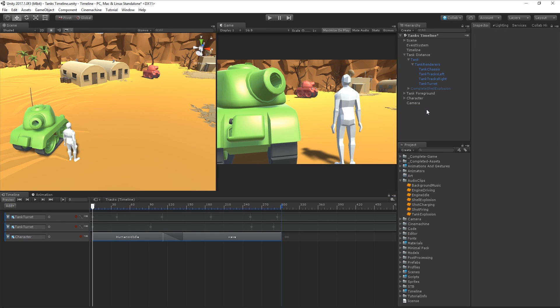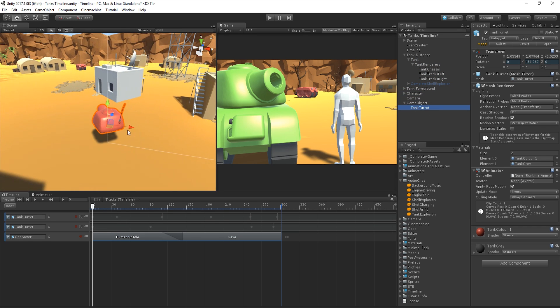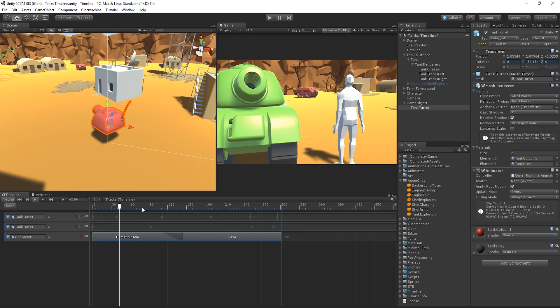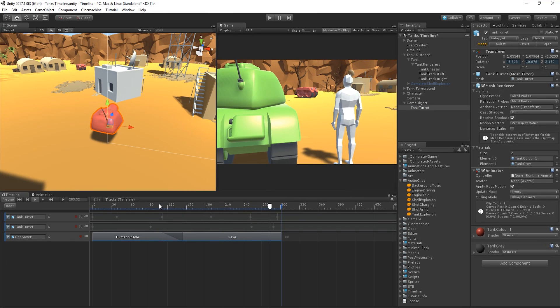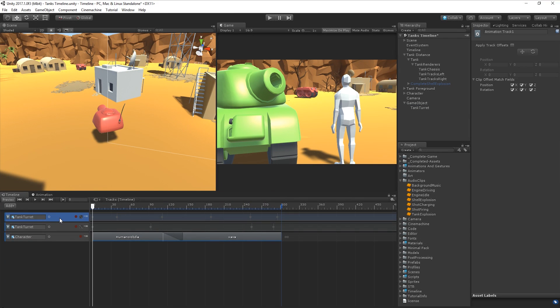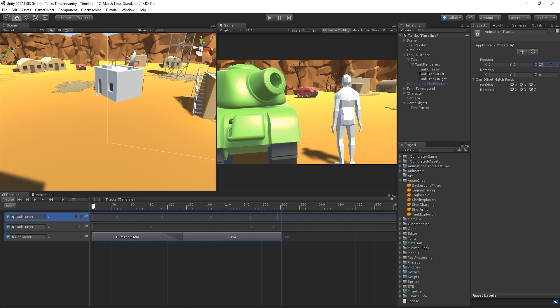It's worth noting that if at any point we rearrange assets in our hierarchy and change their position relative to their parent, this information will not be updated in our animation data in Timeline. So we can select the animation track and use the Apply Track Offset settings in the inspector to return the newly parented game object back to its desired position in our scene.